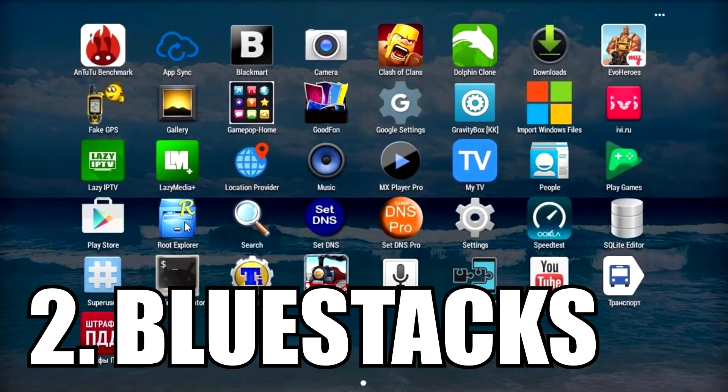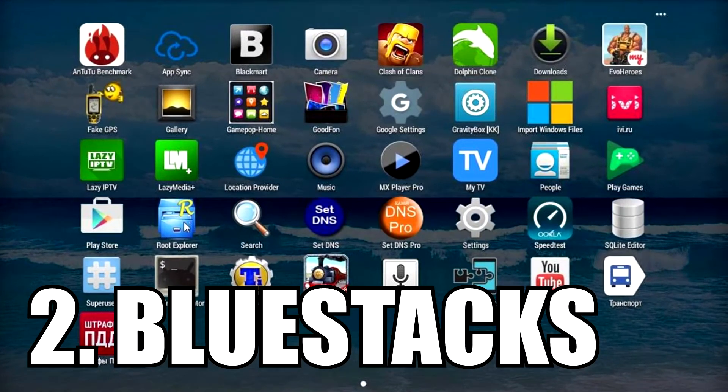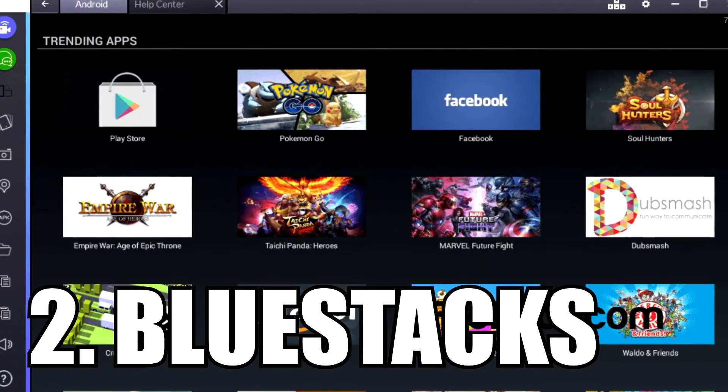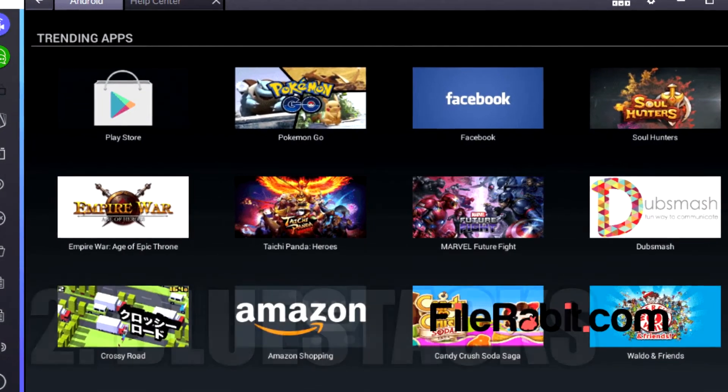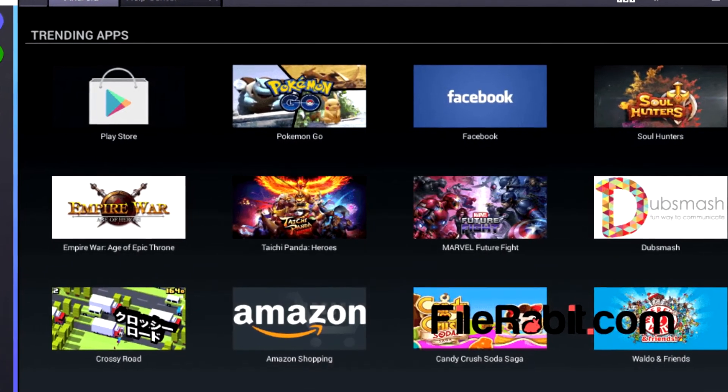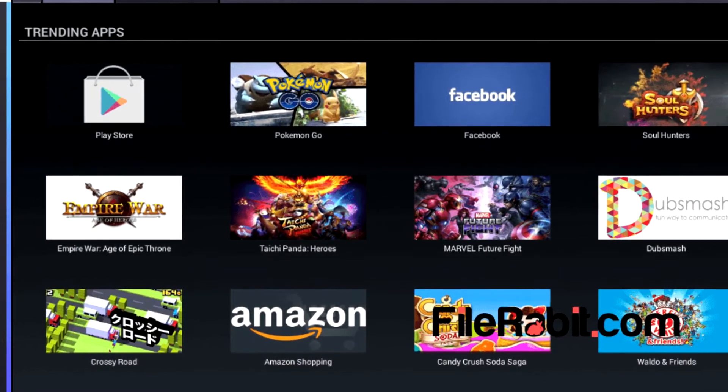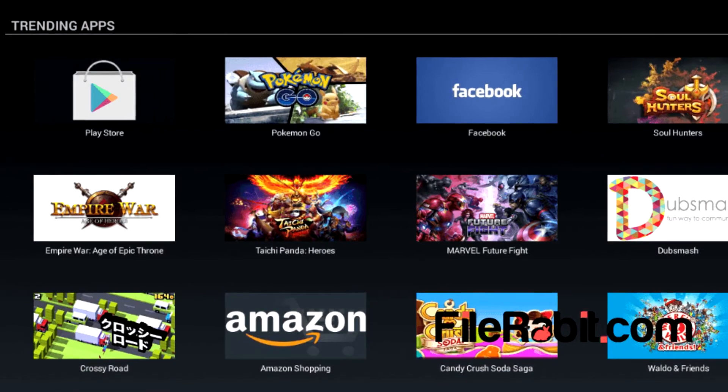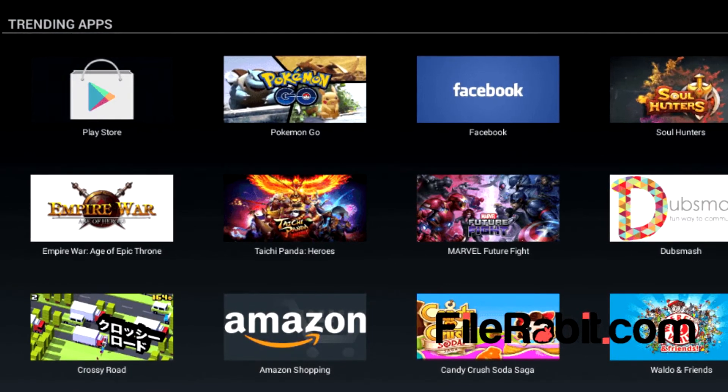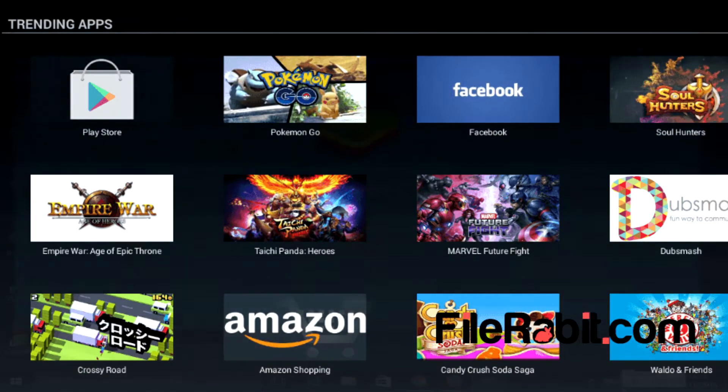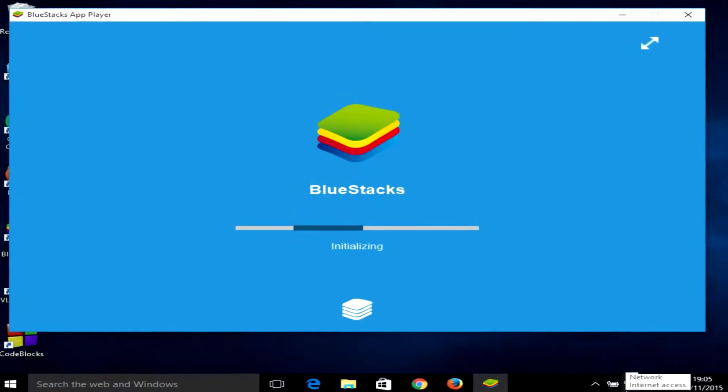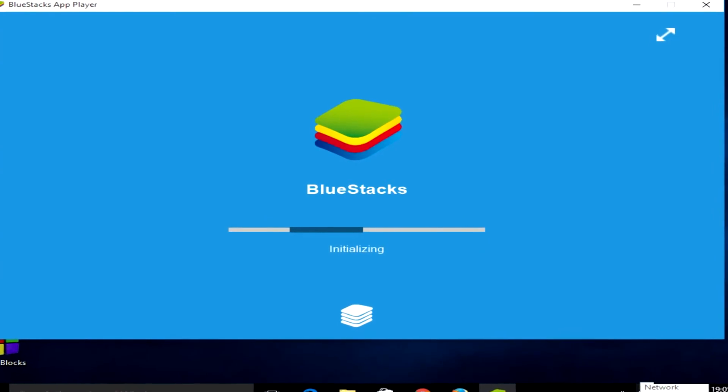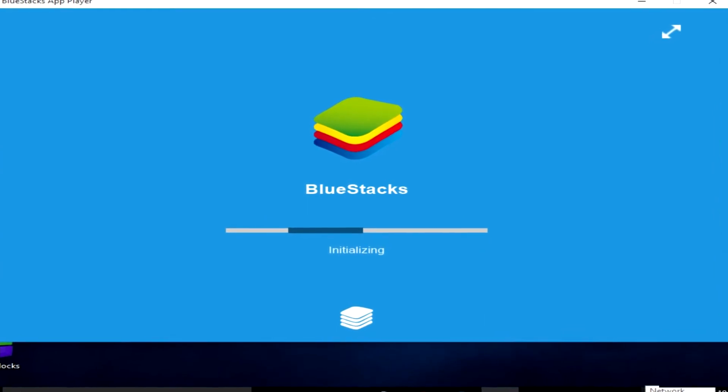BlueStacks is definitely the most famous Android emulator on our list, and it was also the most widely used Android emulator until some time ago. BlueStacks comes in two versions: a free one and a premium version that costs $2 per month.